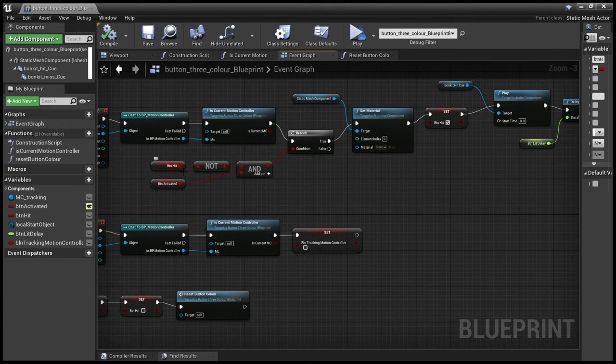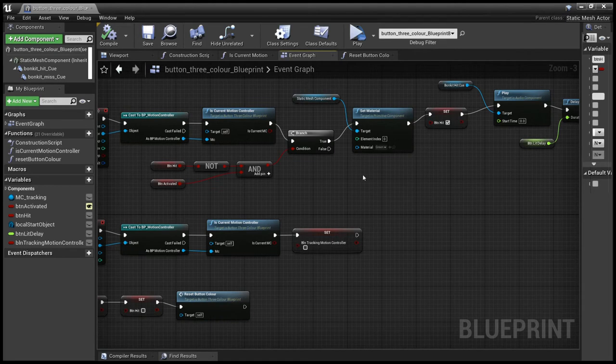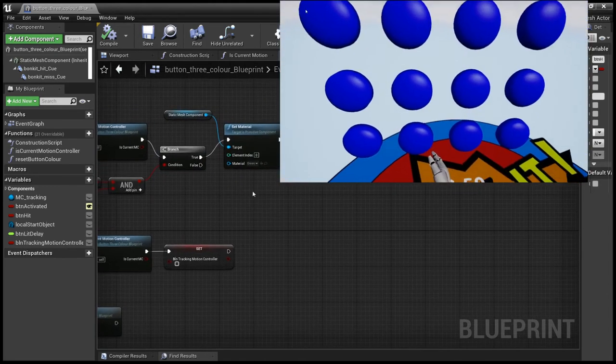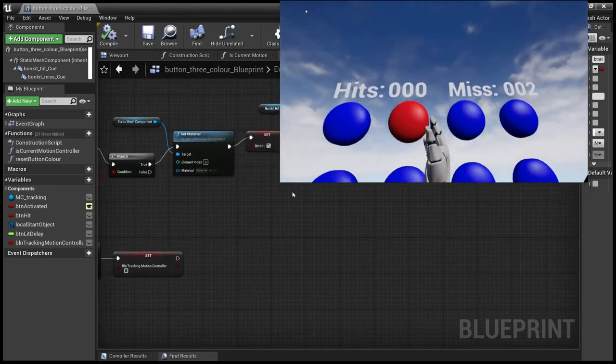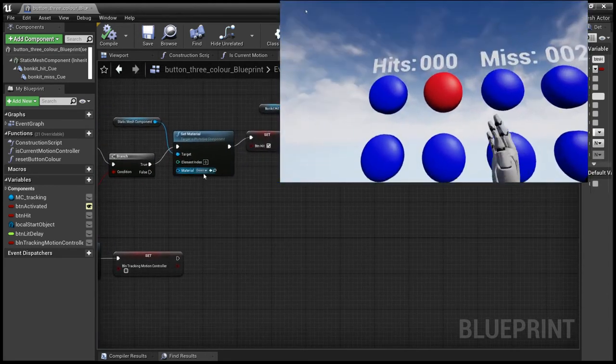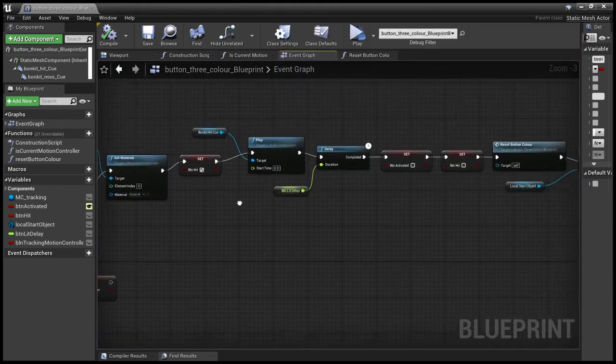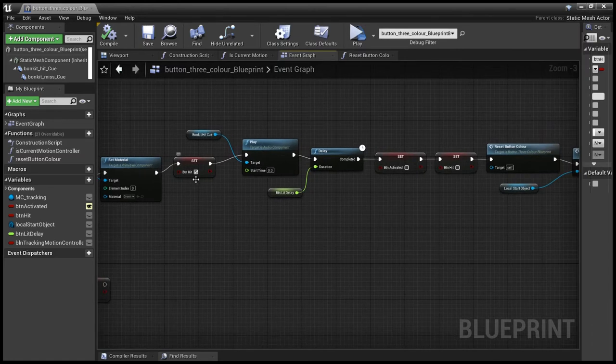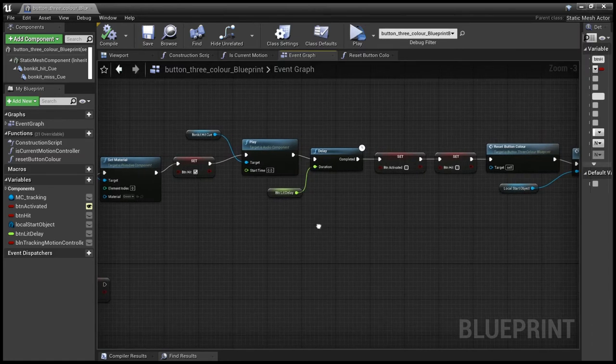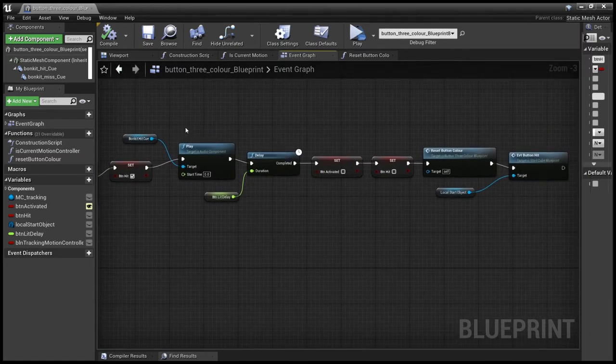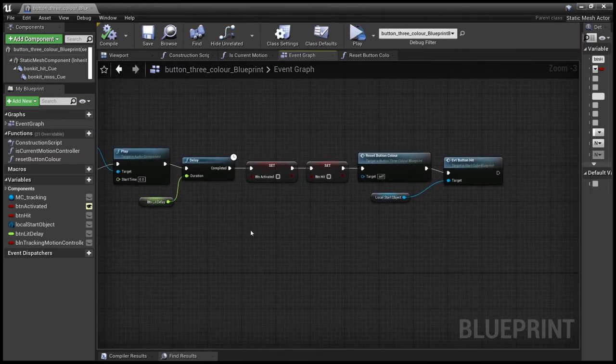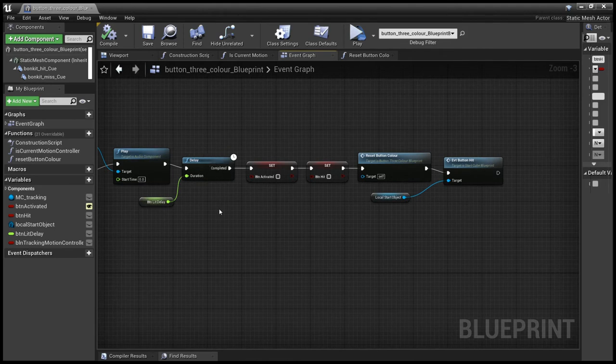And we make sure that the button has not been hit, that this button is activated. Then we set it to green to show that it's been hit. We set the state so we know it's been hit. We play the sound so we know it's been hit. And then we do a short delay